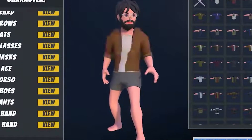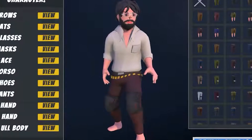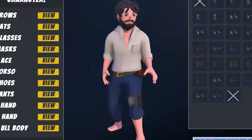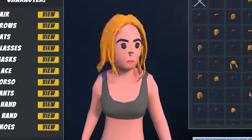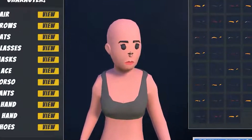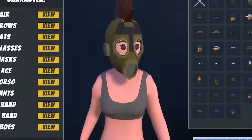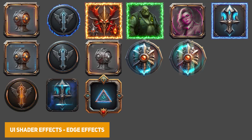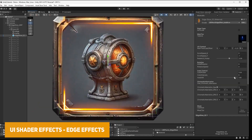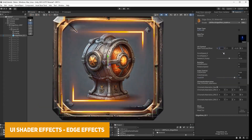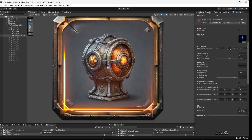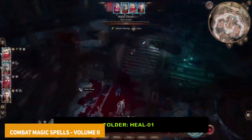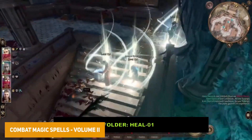We've got the Customizable 3D Characters Complete Bundle — a variety of characters from various packs: two packs of fantasy characters, two packs of survival, two packs of general characters, city, sci-fi, and cyberpunk, with over 6,000 modular pieces. We've also got the UI Shader Effects, which has edge effects and can make things look really funky with customizable shaders and materials.